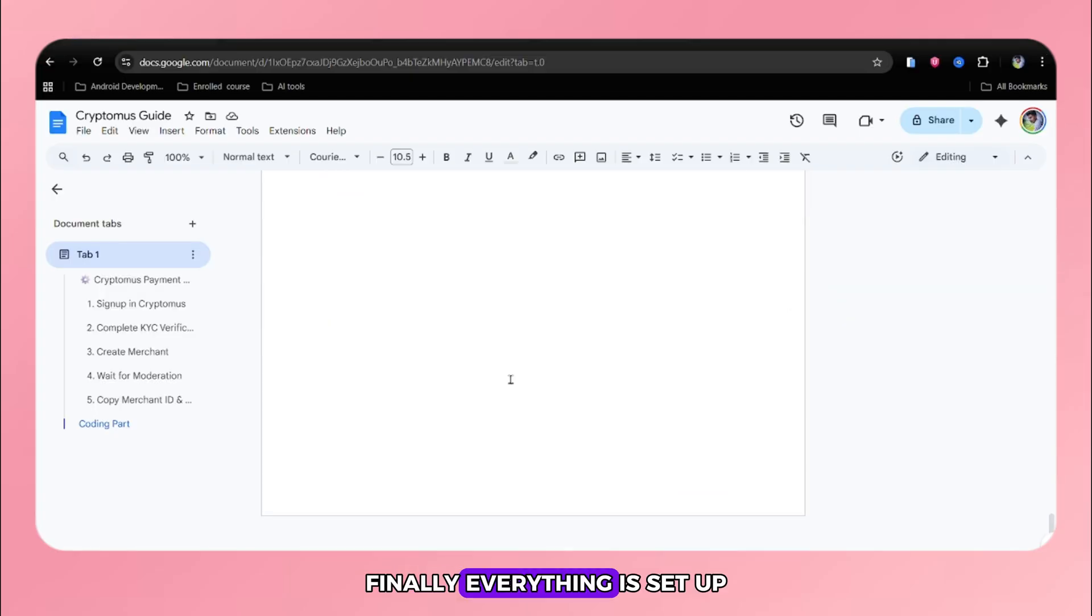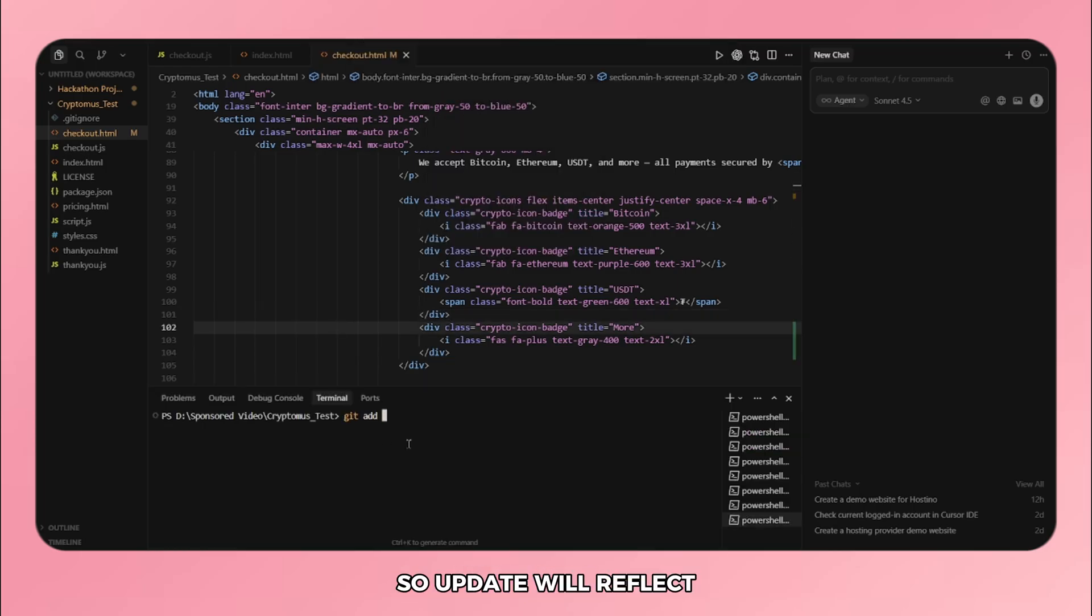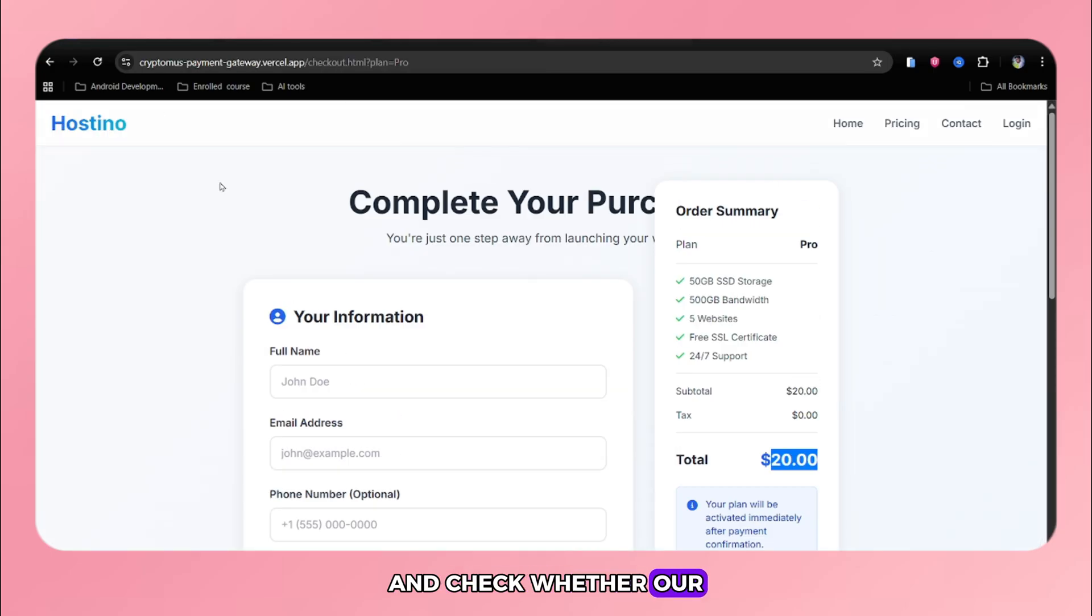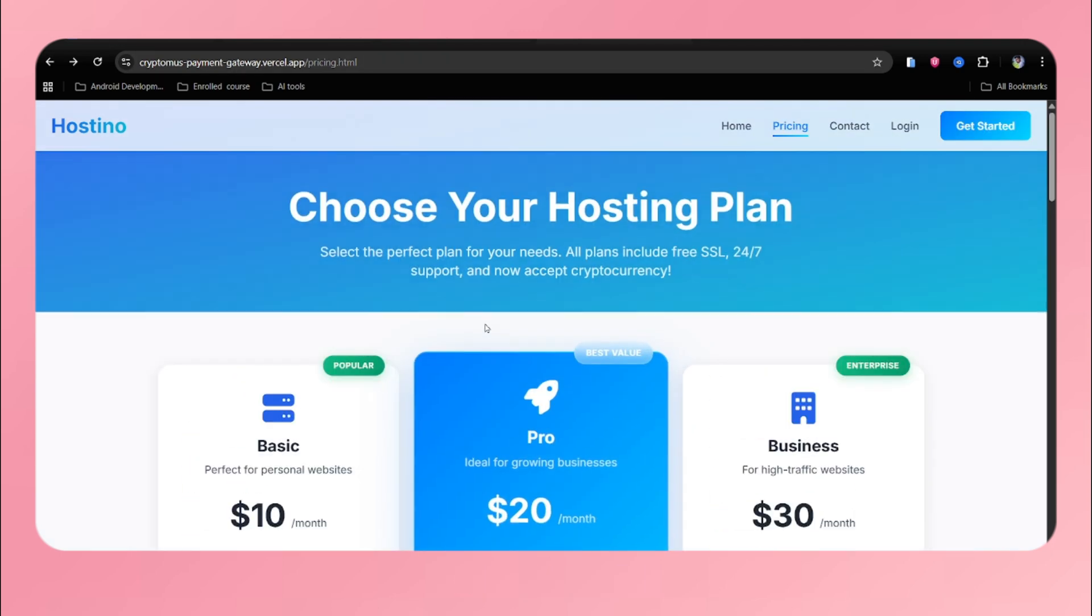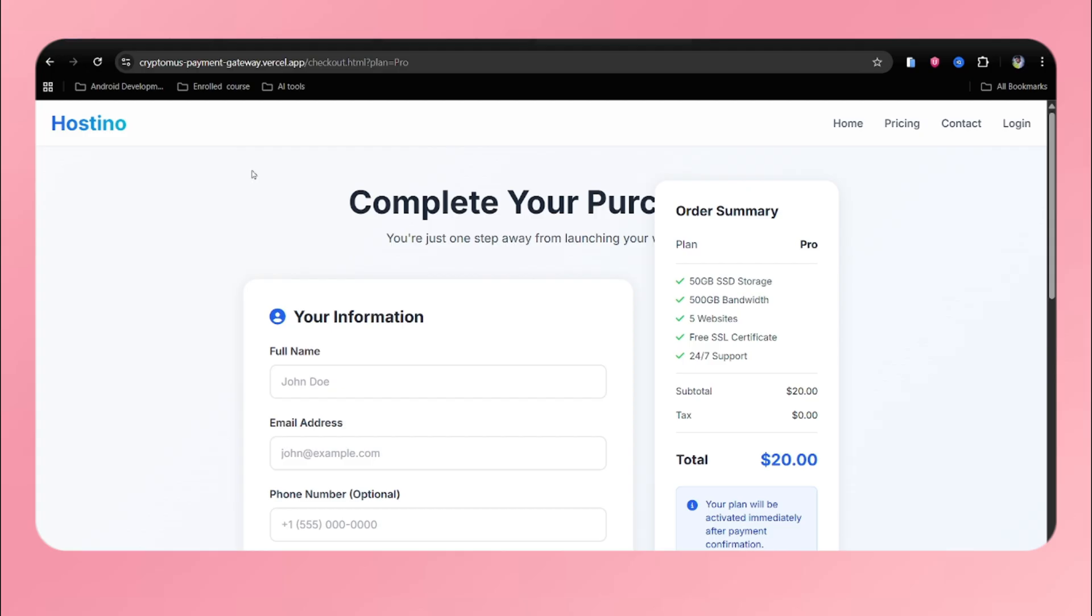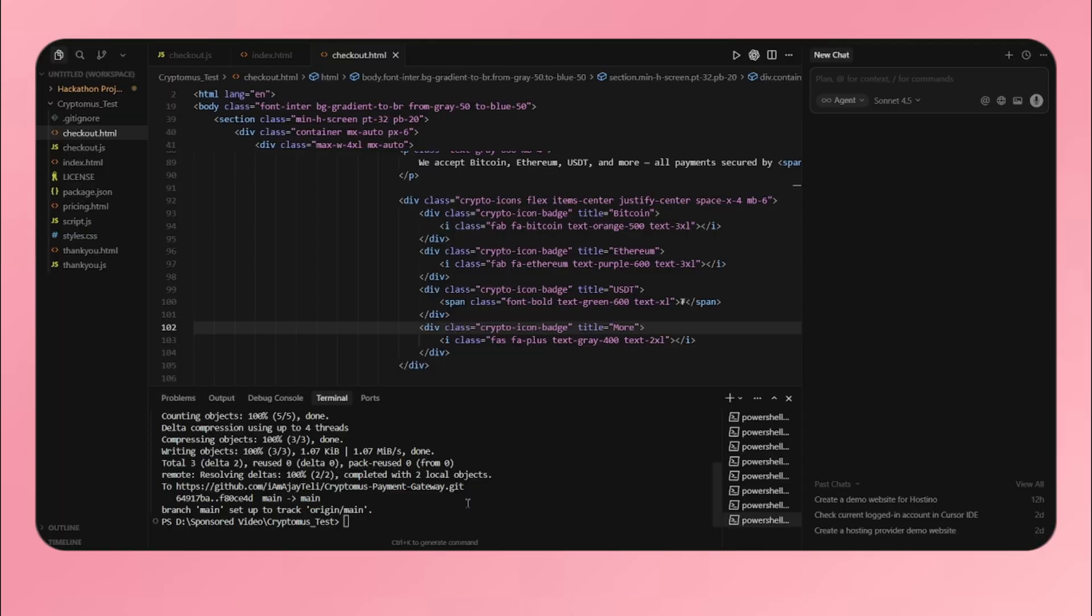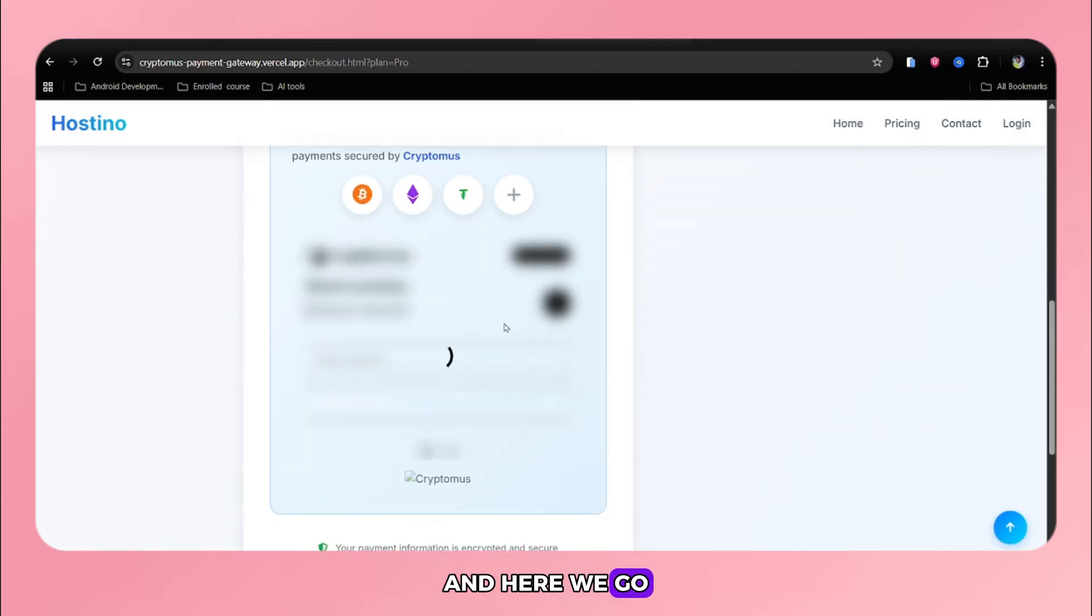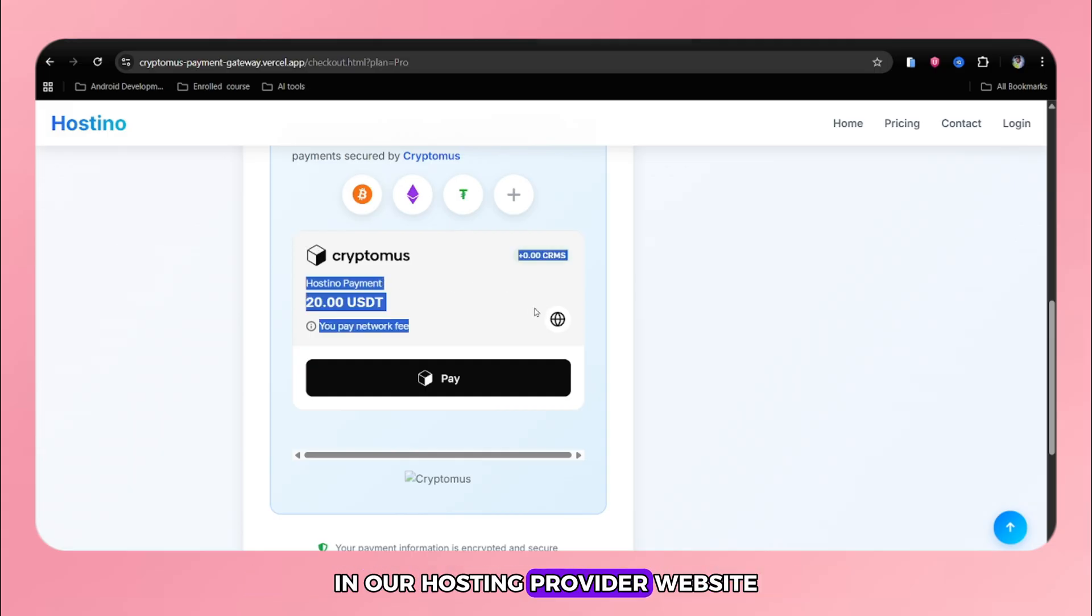Finally, everything is set up. I will again push the changes to GitHub so updates will reflect in real time. And now I will go to my website and check whether our integration is done or not. I will refresh the page and wait up to 10 seconds. And here we go. Our Cryptomus payment gateway is integrated successfully in our hosting provider website.